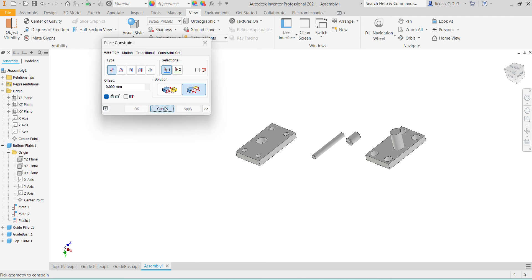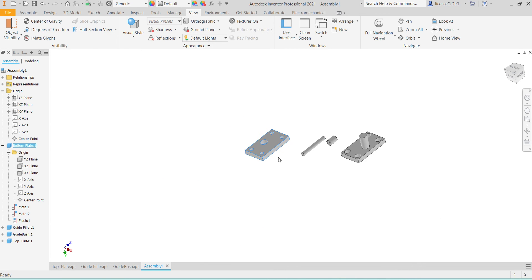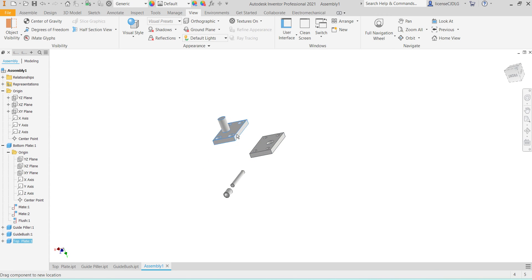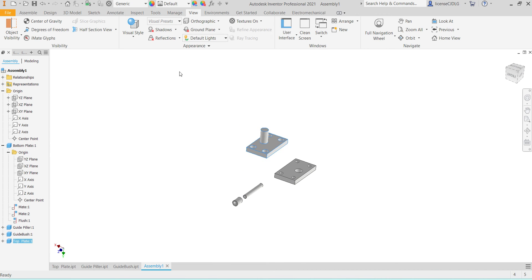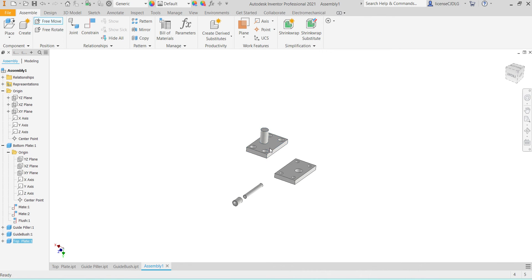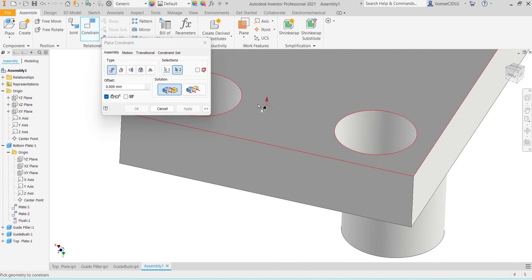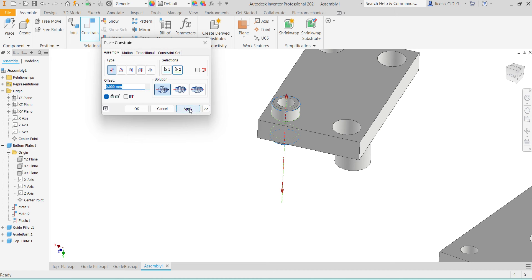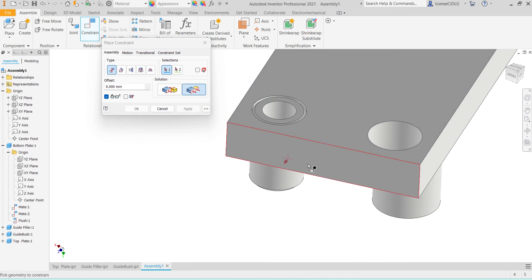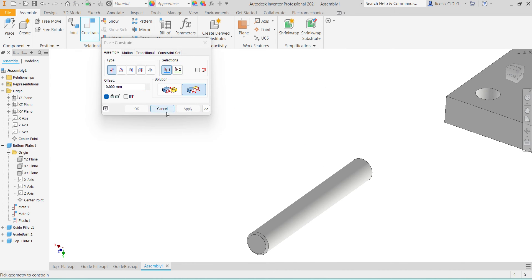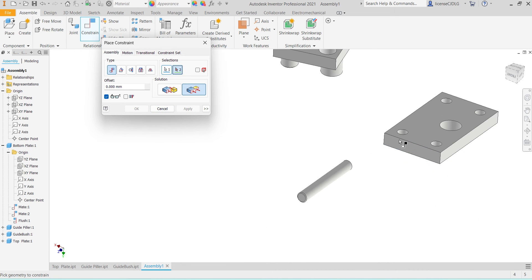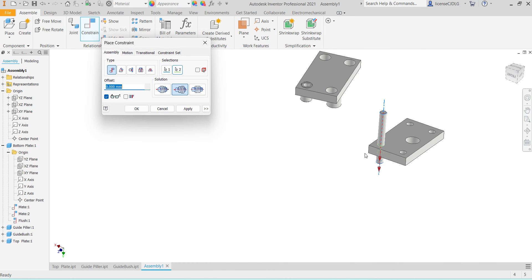This part will not move. Here we can select move, we can rotate like this. Select the bush, select this hole, apply. Select top and bush face, give face constraint, OK, apply.